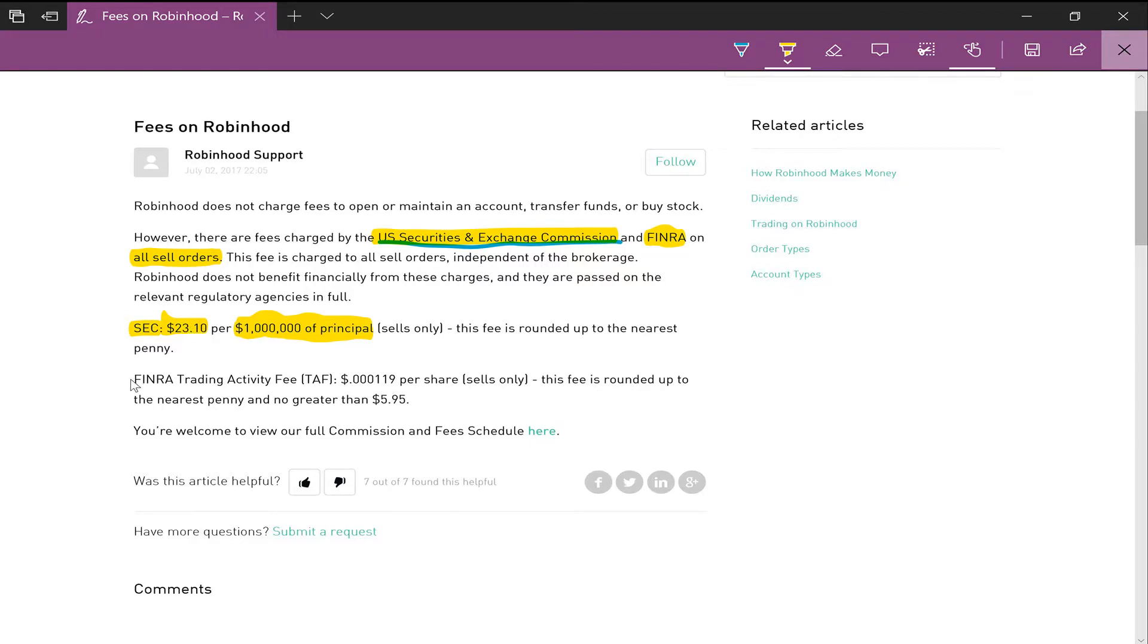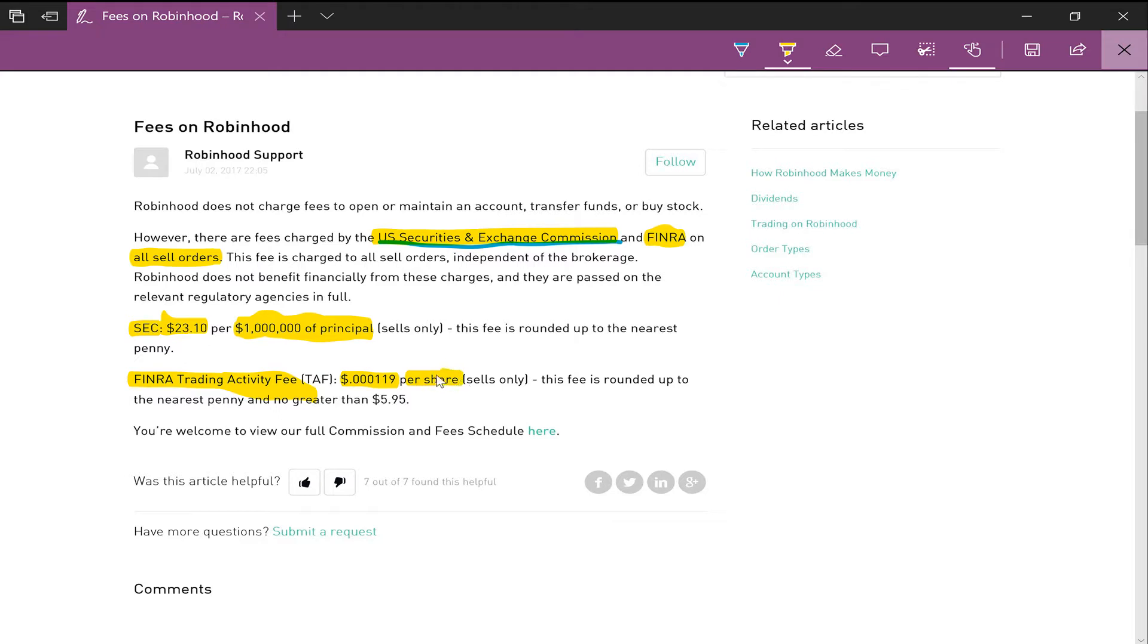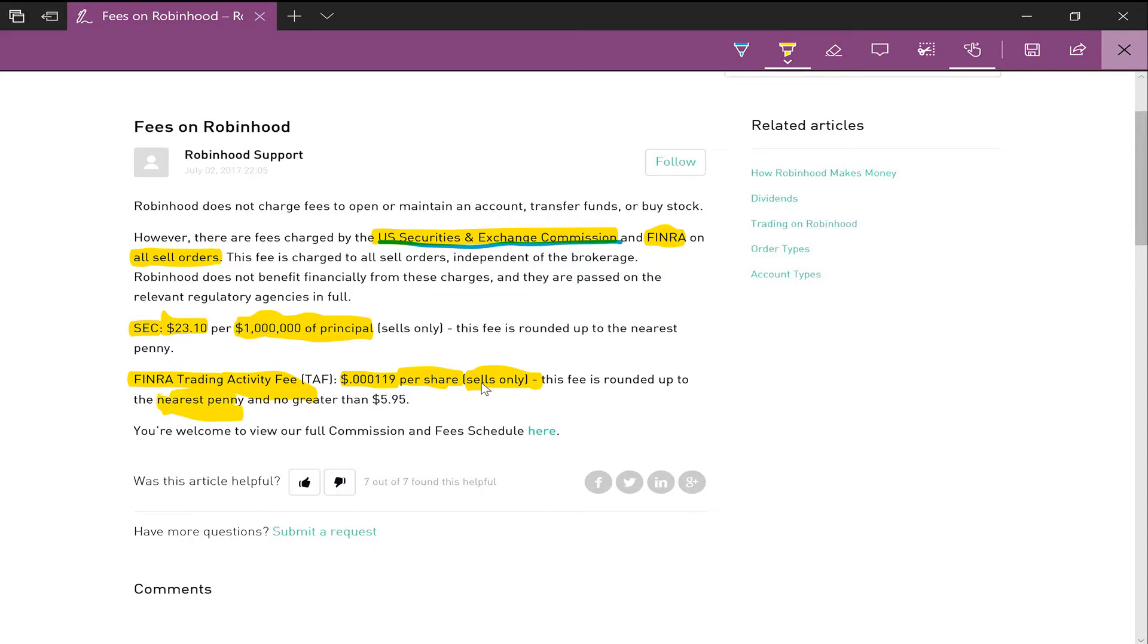Then you also have the FINRA trading activity fee, which is $0.000119 per share, so very little, for sells only once again. And that's rounded up to the nearest penny, no greater than five or six dollars basically, so the max is six dollars.